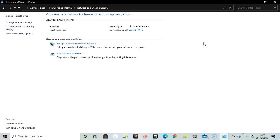Now we want change adapter settings, so click there.